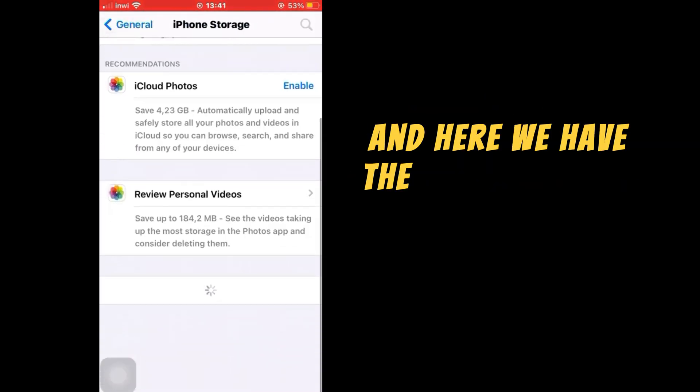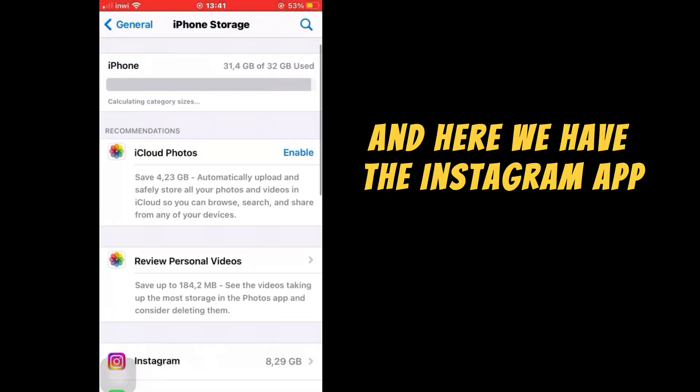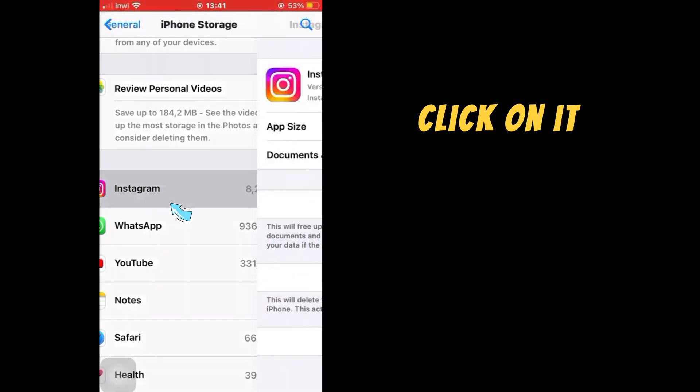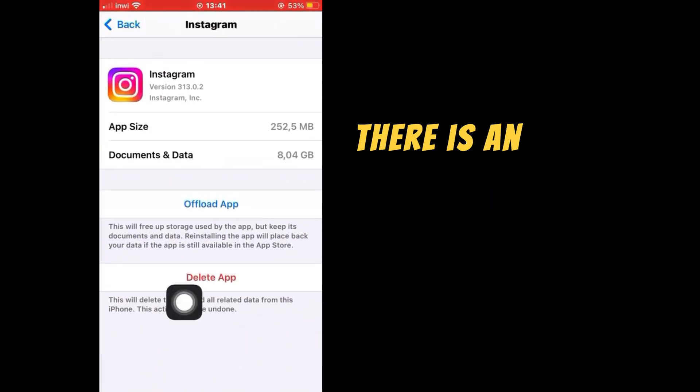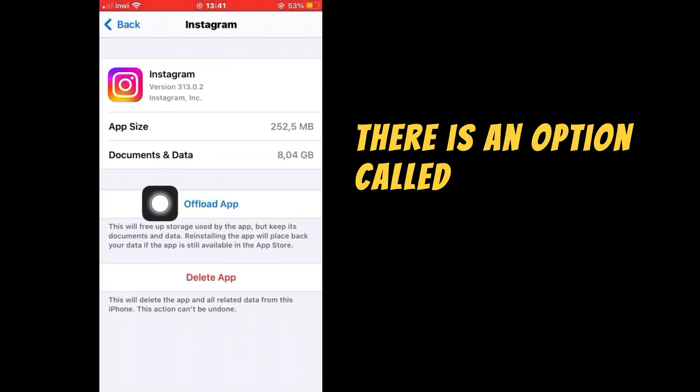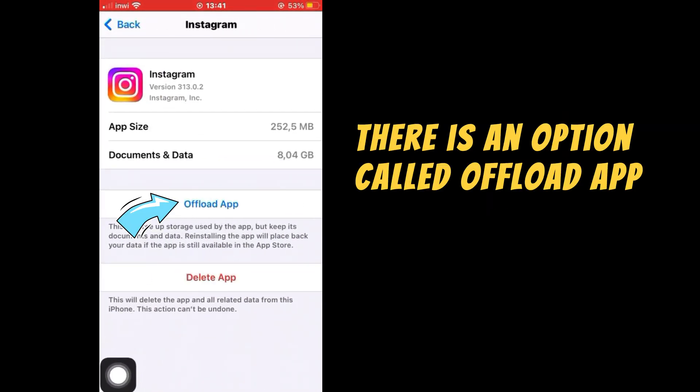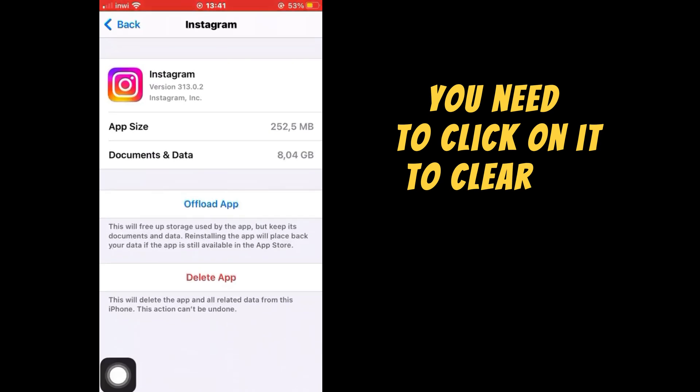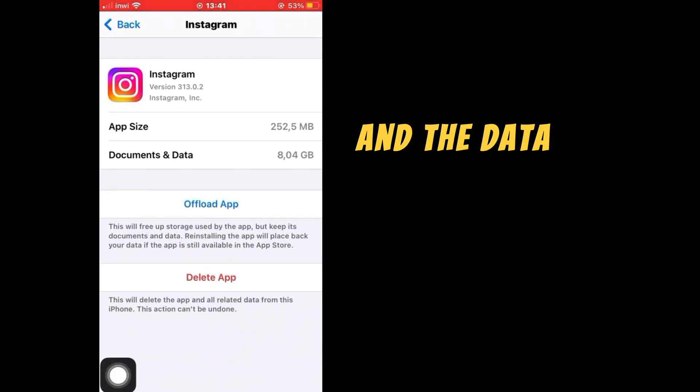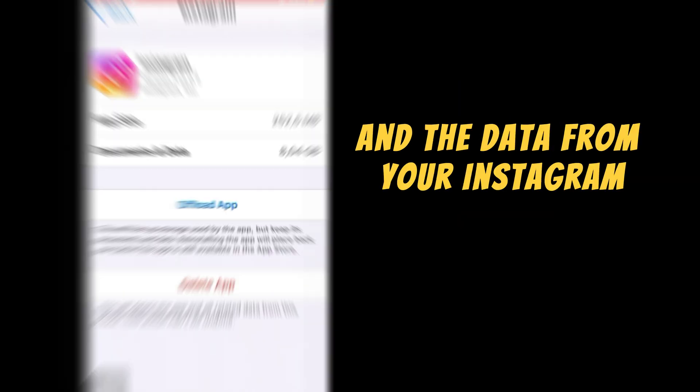And here we have the Instagram app. Click on it. Then as you can see, there is an option called Offload App. You need to click on it to clear the cache and the data from your Instagram.